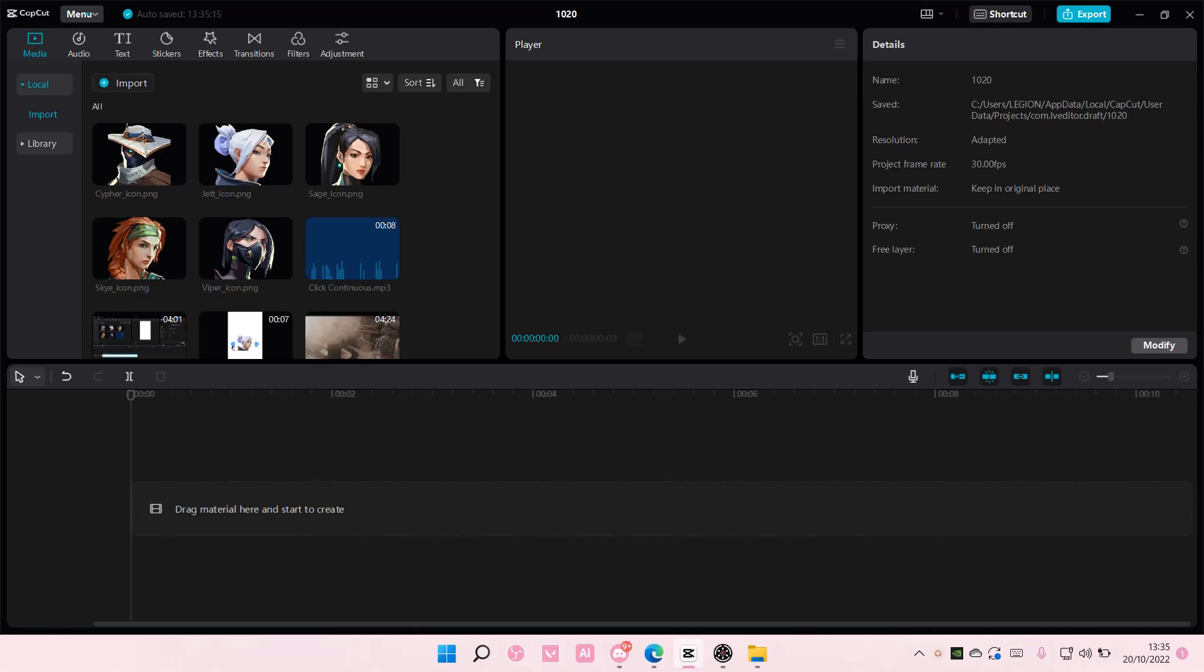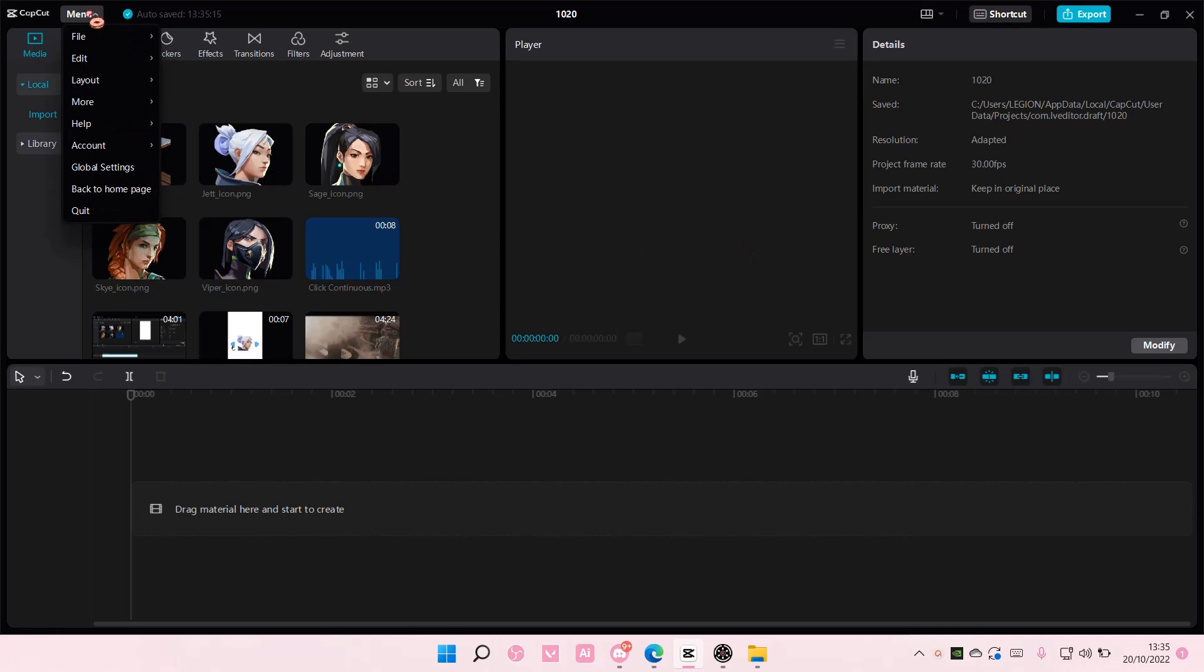So if you're here, you can't do that. You have to go to menu here and select back to home page.